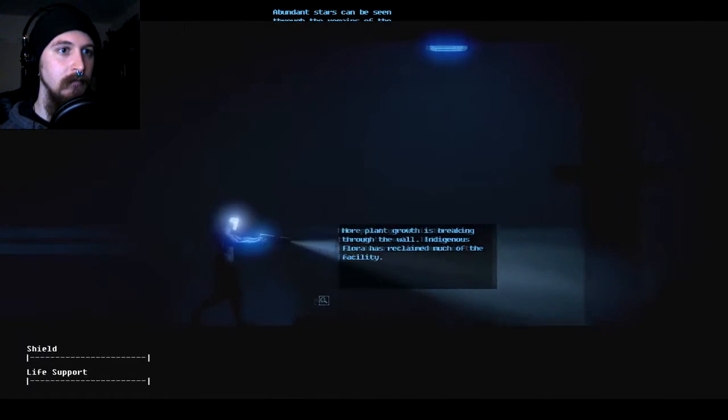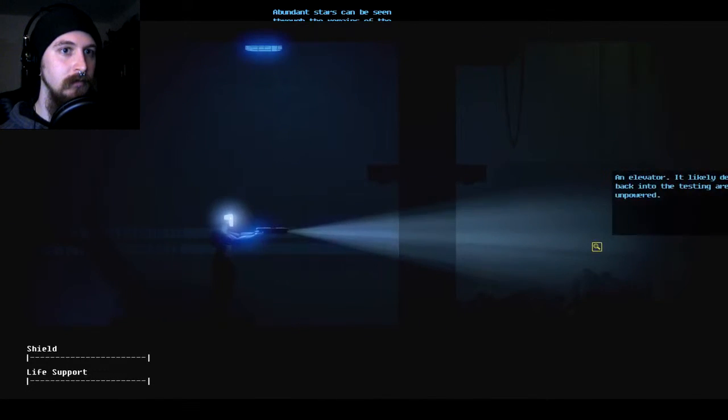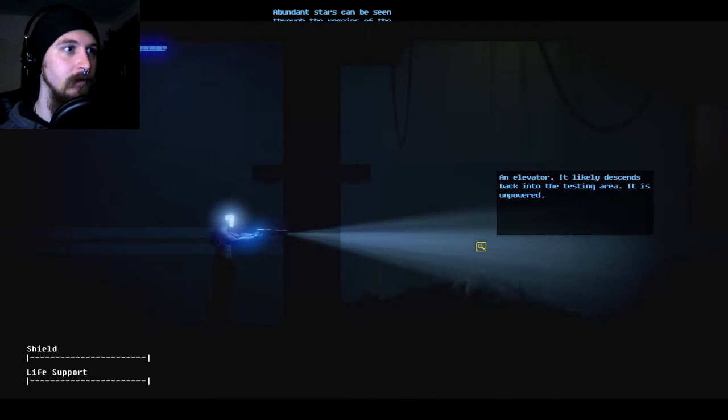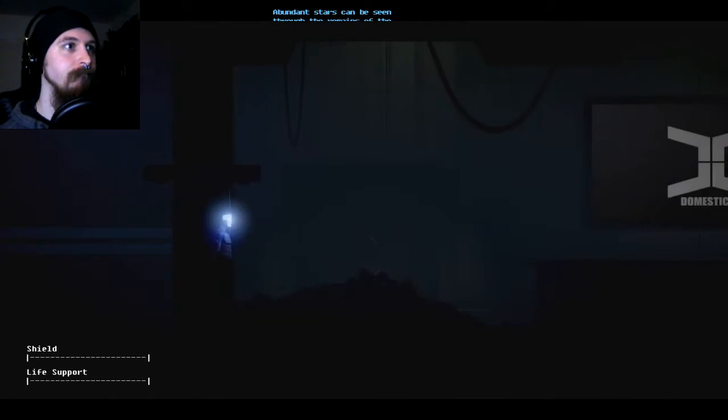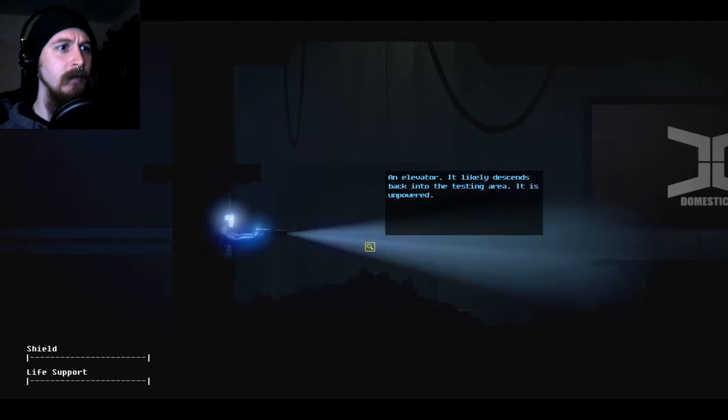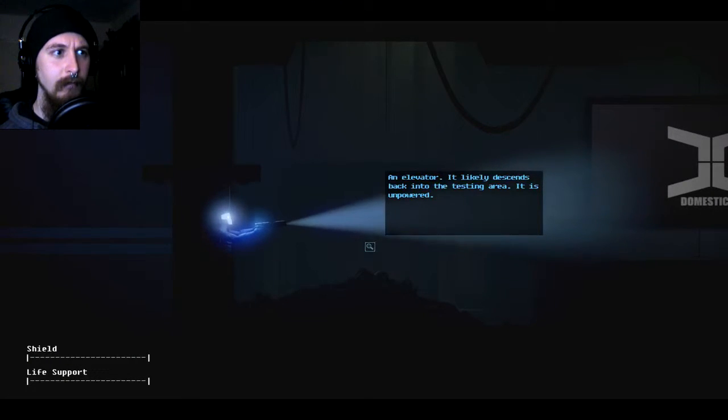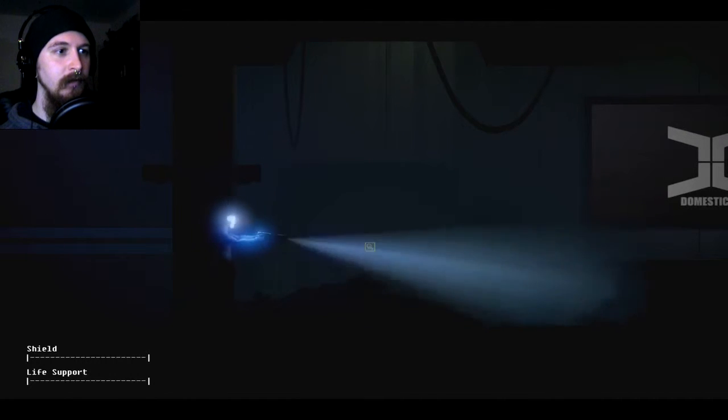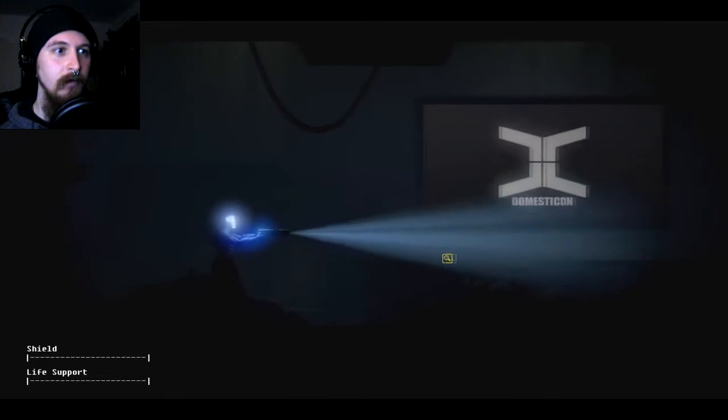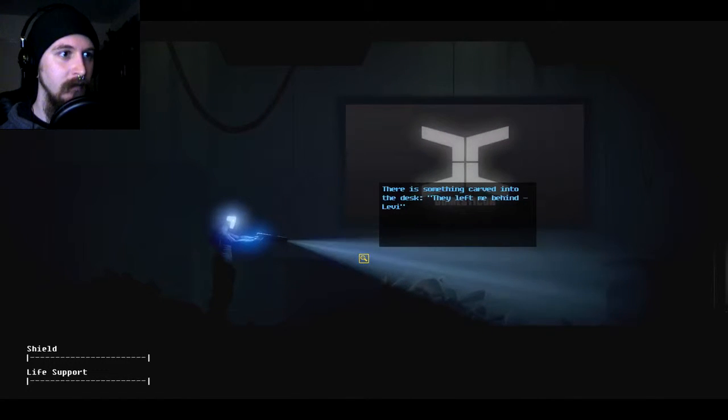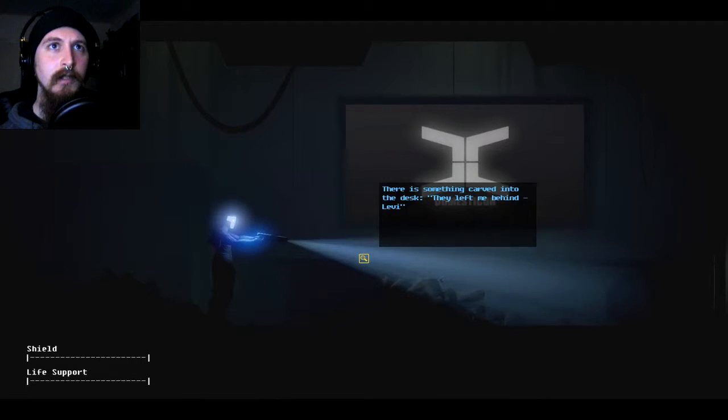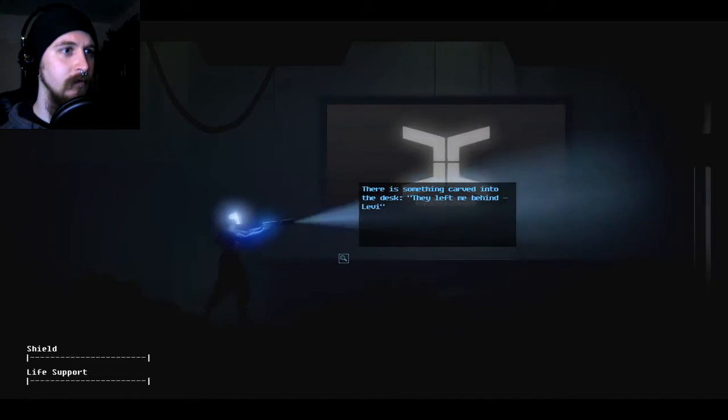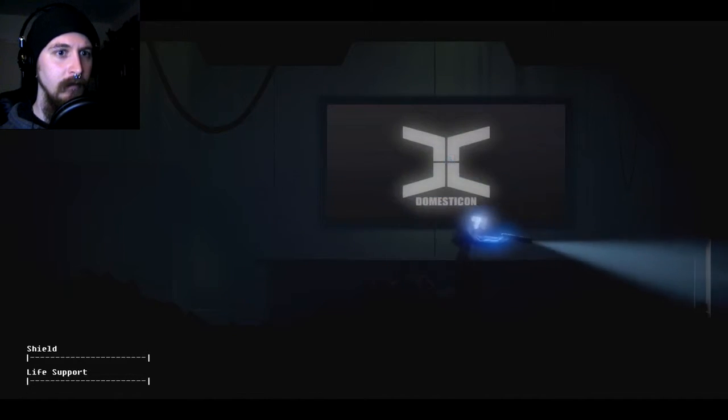An elevator. Like, it descends back into the testing area. It is unpowered. For some reason some of these little dialogue or information boxes keep glitching like up past the top and the bottoms of the screen. And it's really odd. It's an odd little bug. Carved in the desk. They left me behind. Levi. Was that one of the guys from like some of the notes and the logs that we've been finding? I'm not sure. It's a name that seems like it might be familiar. The Mainframe AI.